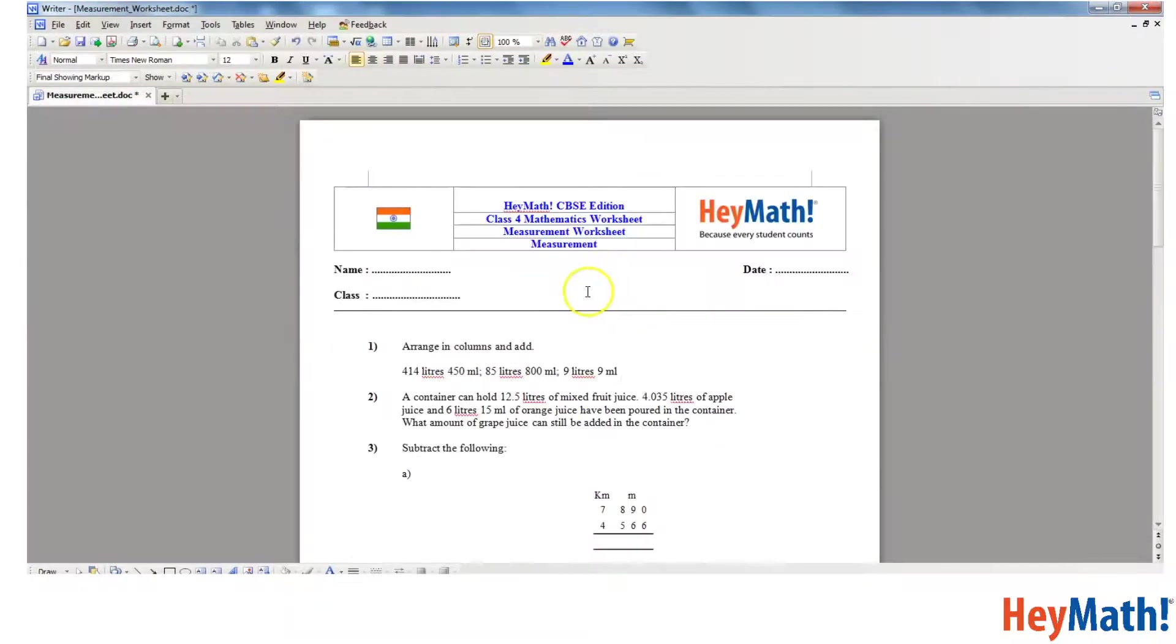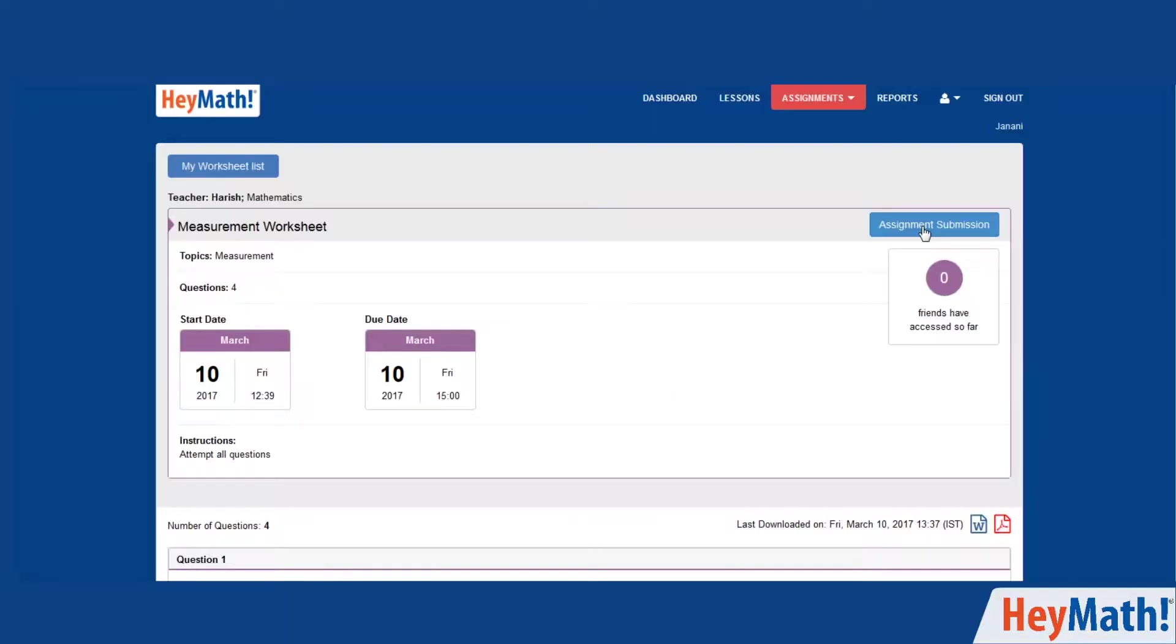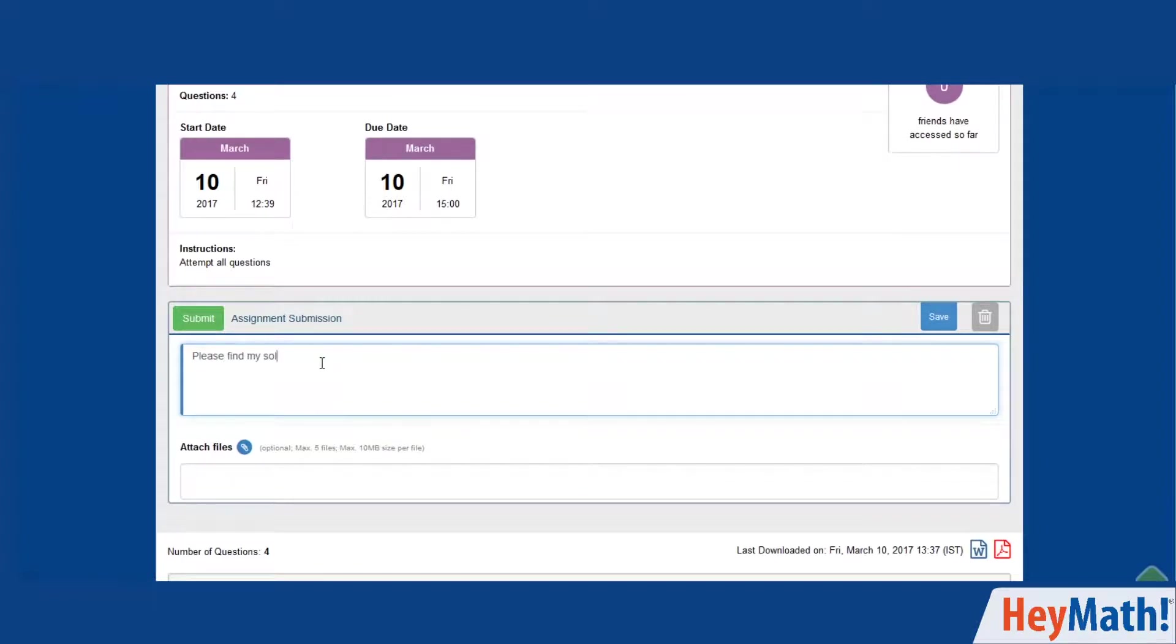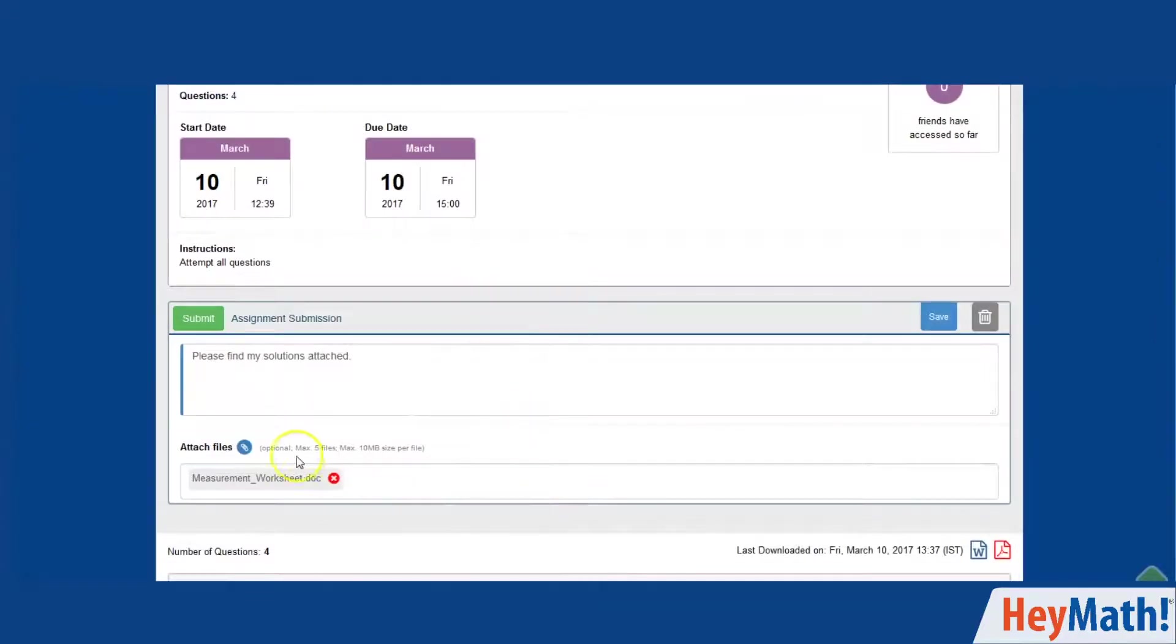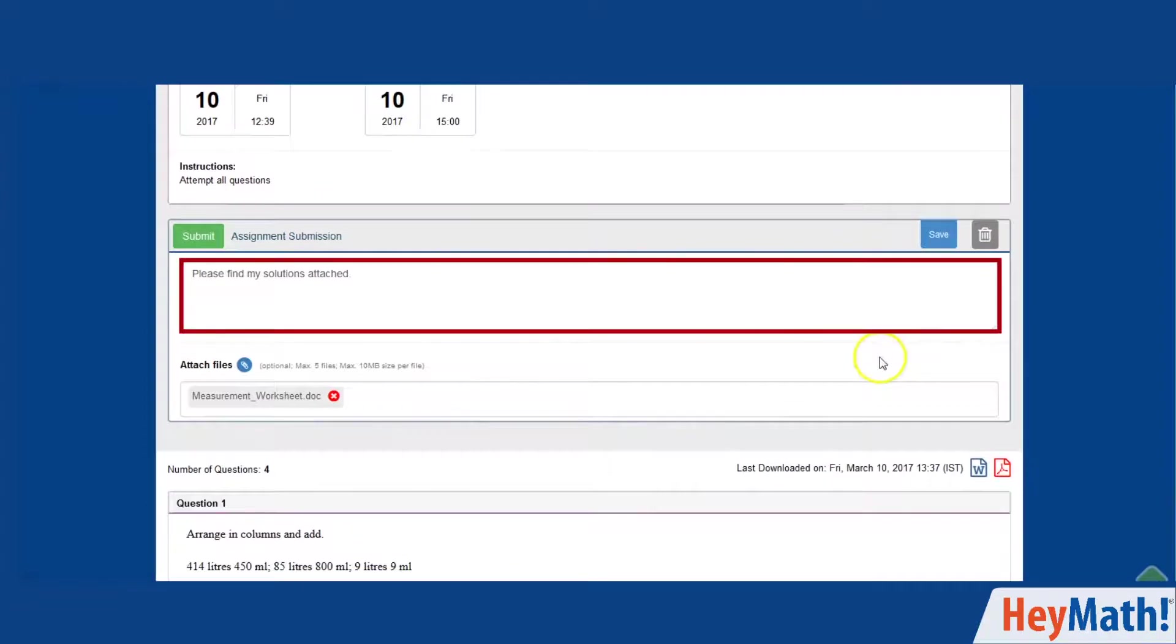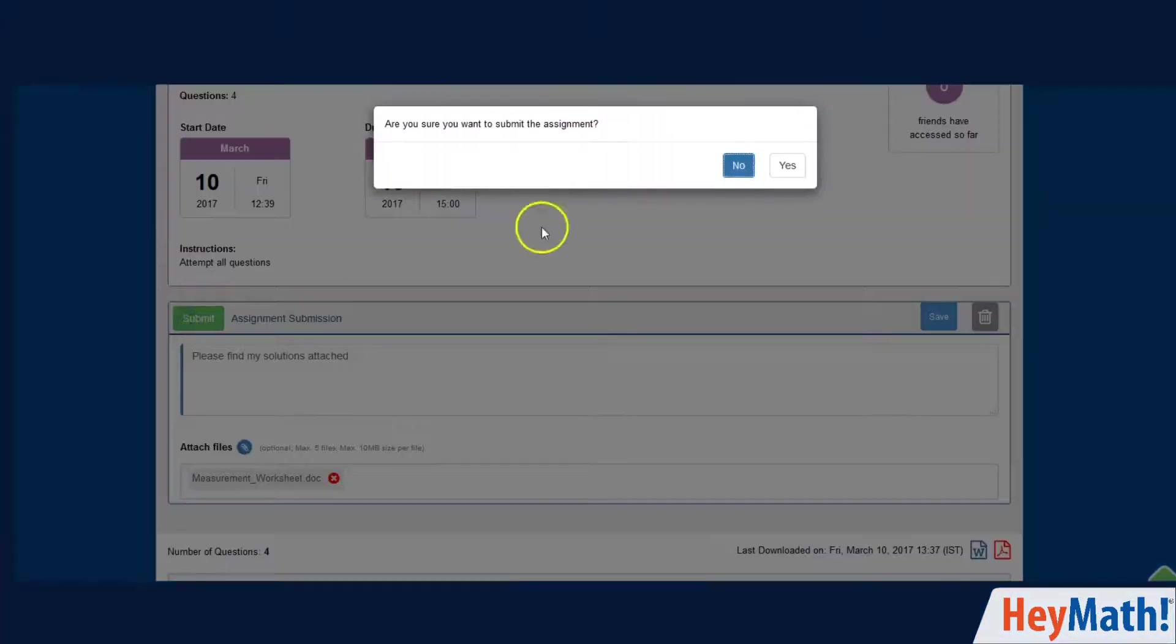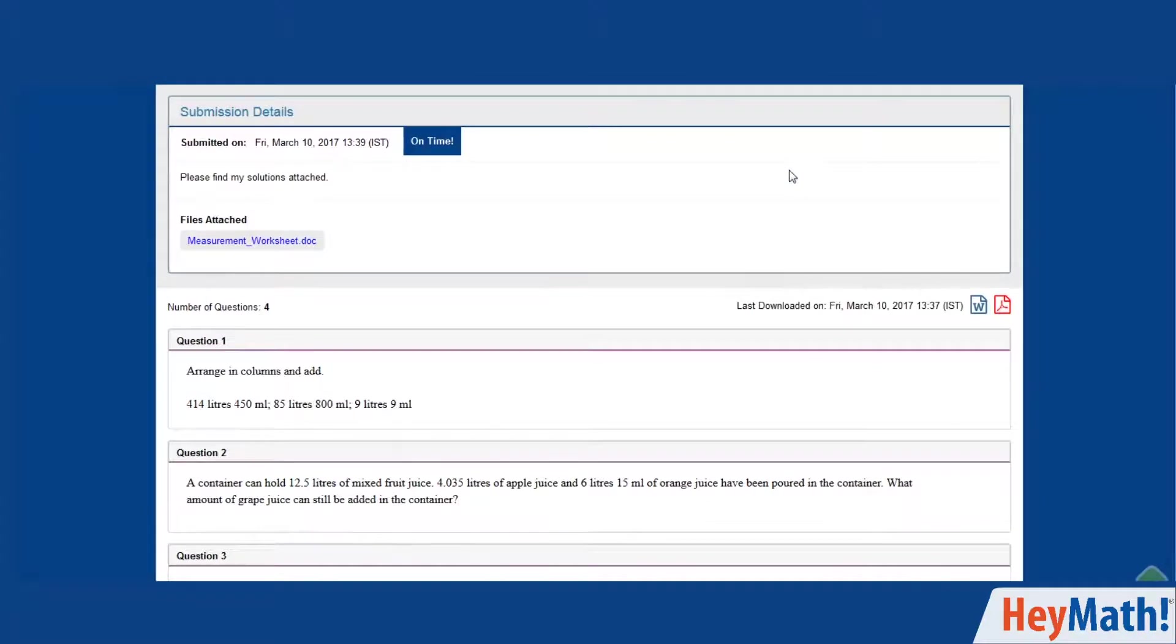Once you have worked out your solutions, you can save it again in a word or a PDF format. Click on assignment submission, type in any message that you may want to convey and attach your worked out solution file. Alternatively, you could also type in your answers in the message box. Finally, click on the submit button and then on the yes button. You can see that you have submitted it on time.